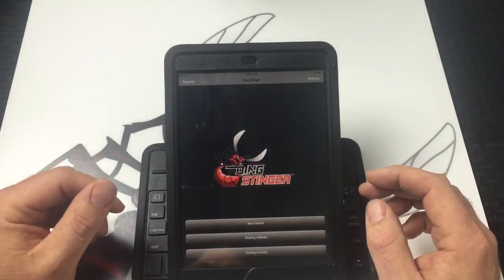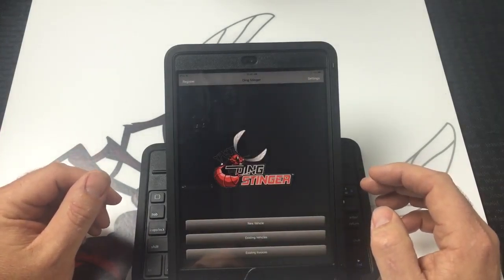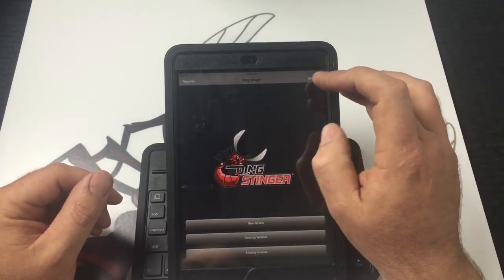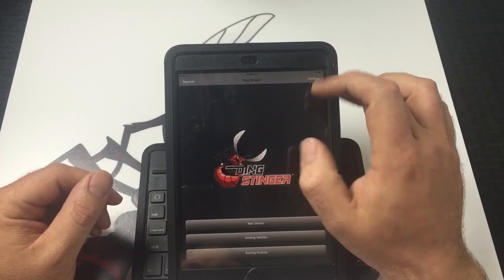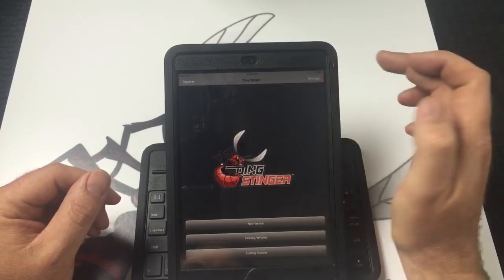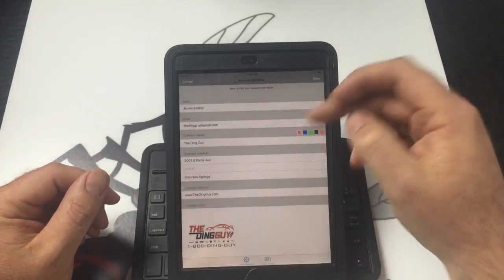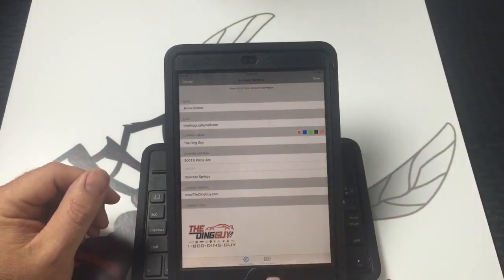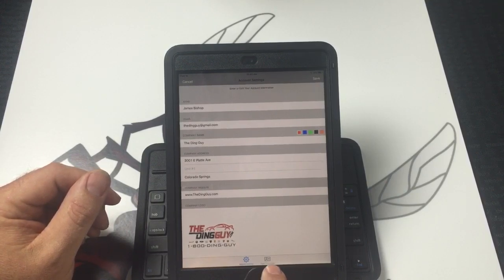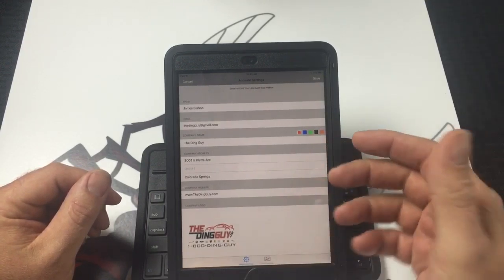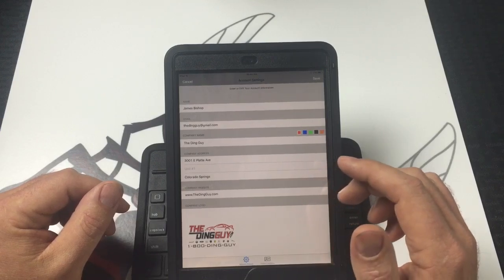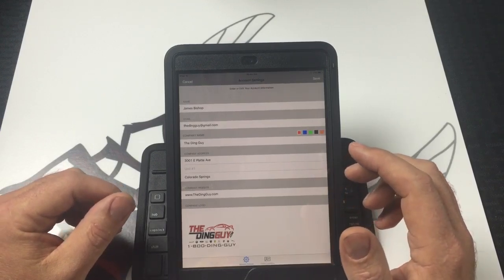Thank you for watching this short video on how to make your custom operations platform work in your Ding Stinger app. When you go to the settings menu of your Ding Stinger app, you will notice in the bottom part of the screen there is a custom operations button.